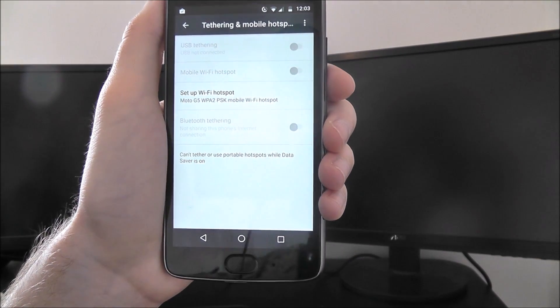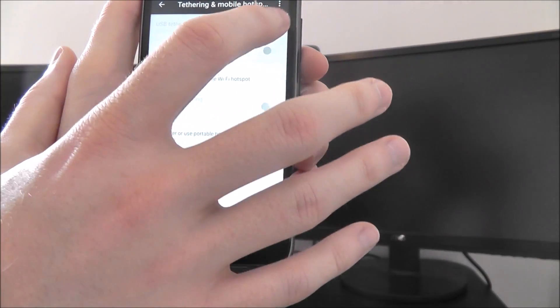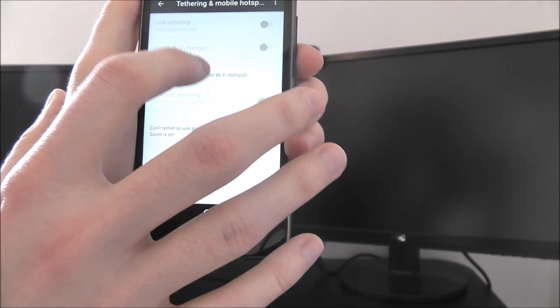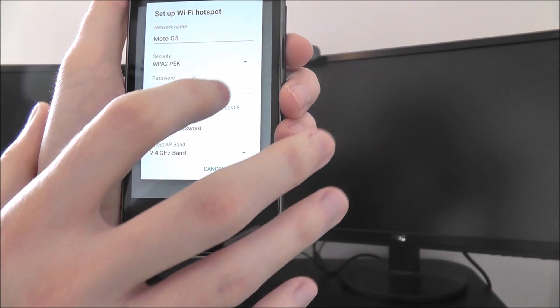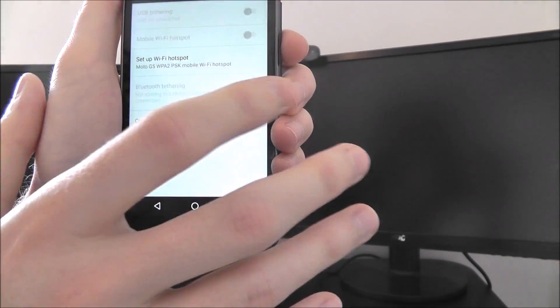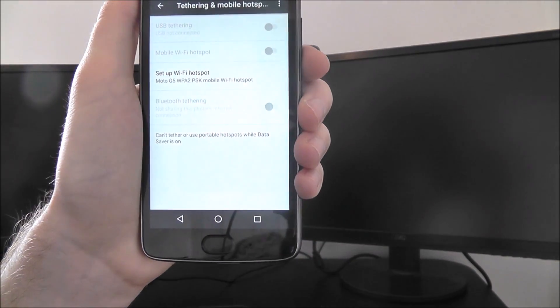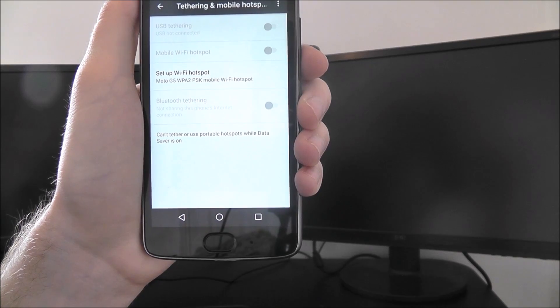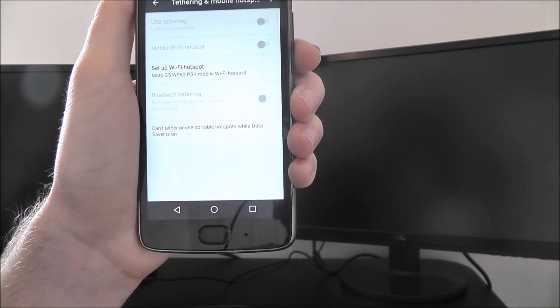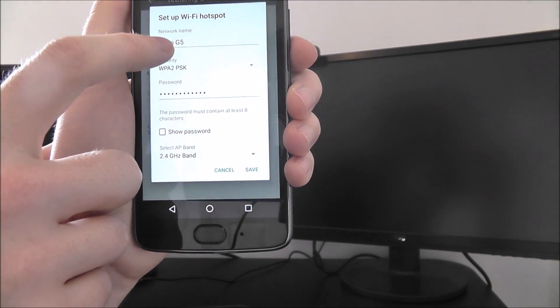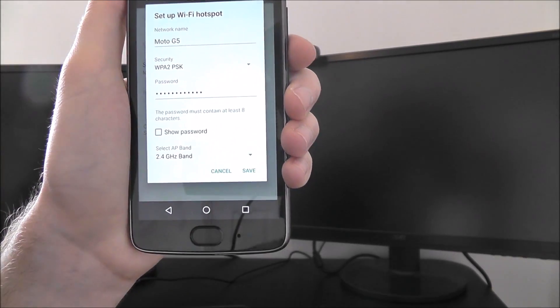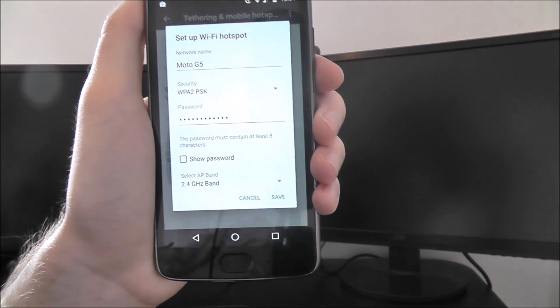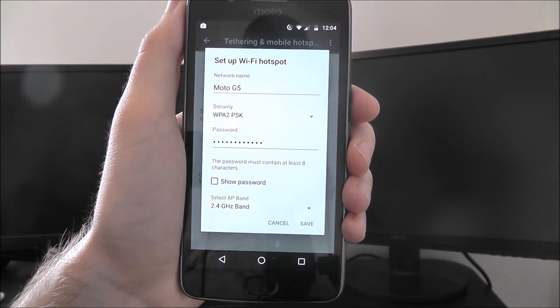Then just select Save, as shown. Once it's all set up, people can scan for your network. When they do so, they'll be looking for the Moto G5 option, they can press that connect option, and you'll be sharing your Wi-Fi with them.